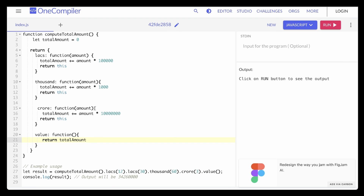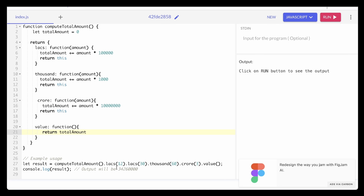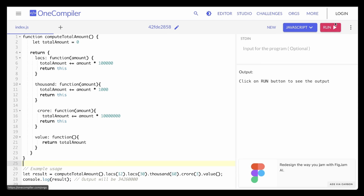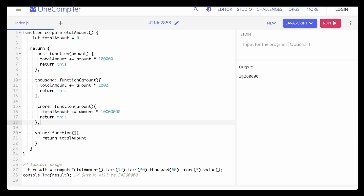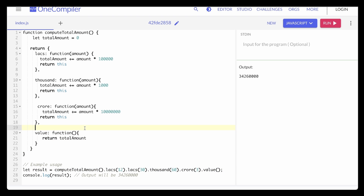Now let's test it. When I run this I should see the output: 3,42,60,000. I'll click run — oops, we get an error: unexpected identifier at index.js line 10. That's because this is an object and after every method we need to add a comma. I'll add those commas and click run again. There you go — the output is 3,42,60,000, which matches exactly. So our `computeTotalAmount` works perfectly, chaining all the method calls and returning the final value.